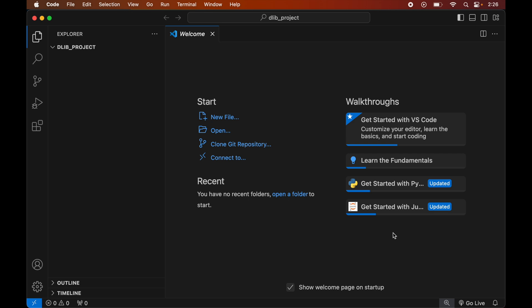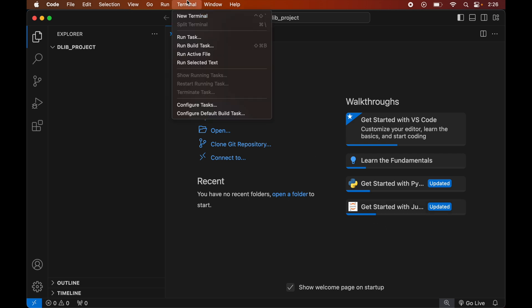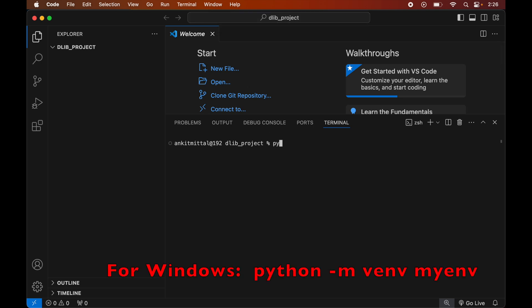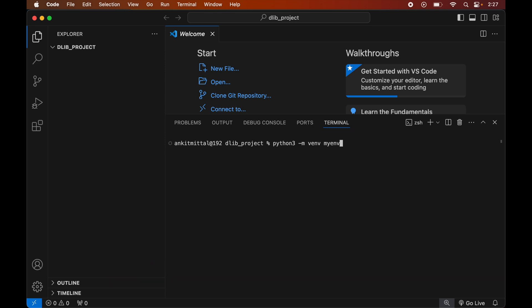To create the virtual environment, first we will open the terminal by clicking on Terminal then New Terminal. In the terminal we will type: python3 -m venv myenv. This command is for Mac systems; if you are using Windows you will see the command on screen. Now we will hit Enter to execute the command.